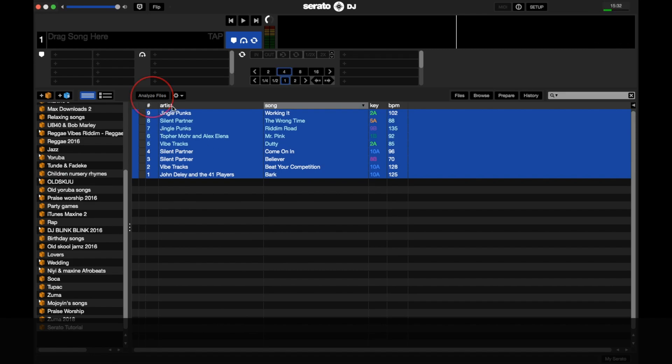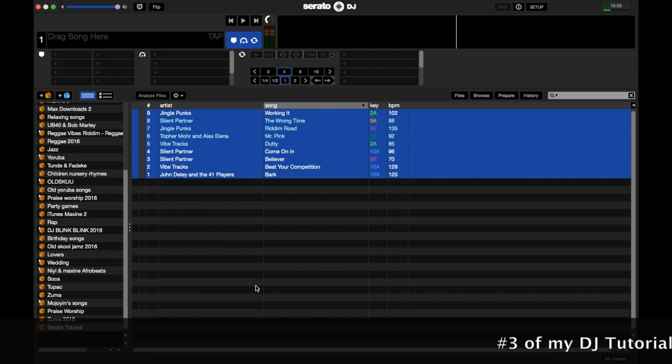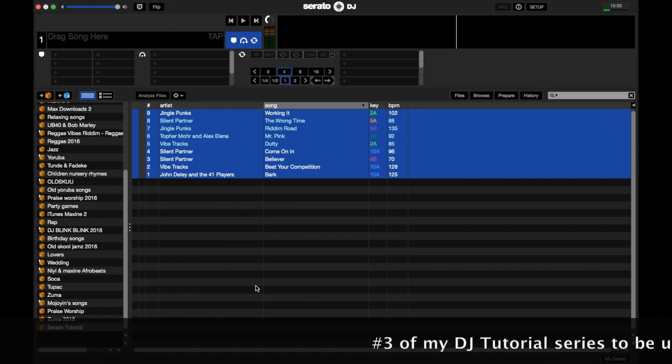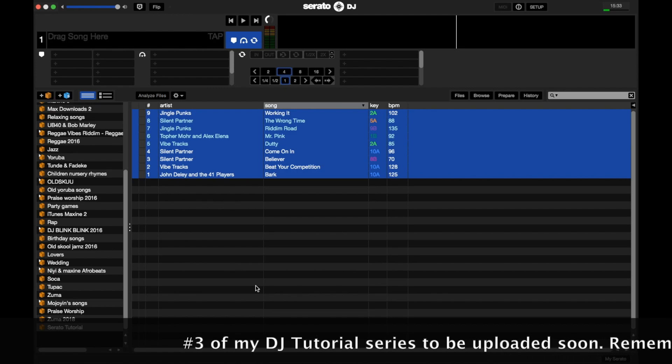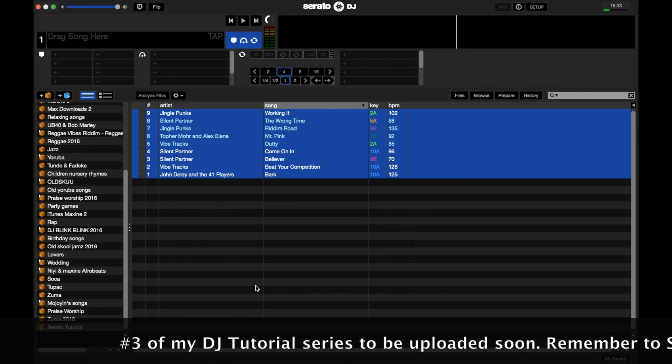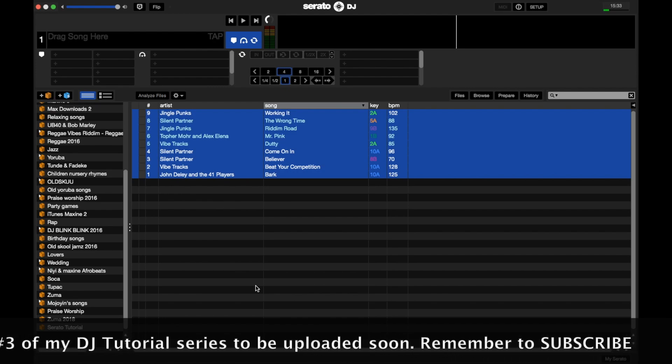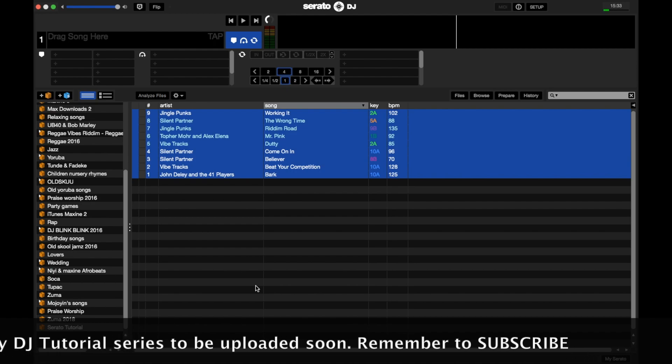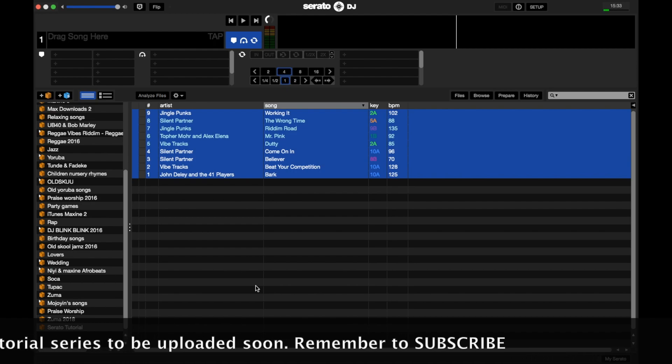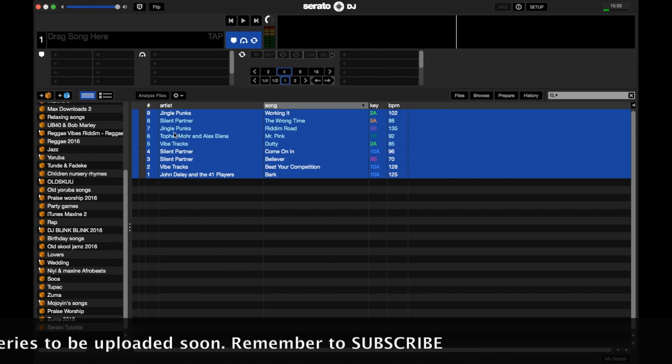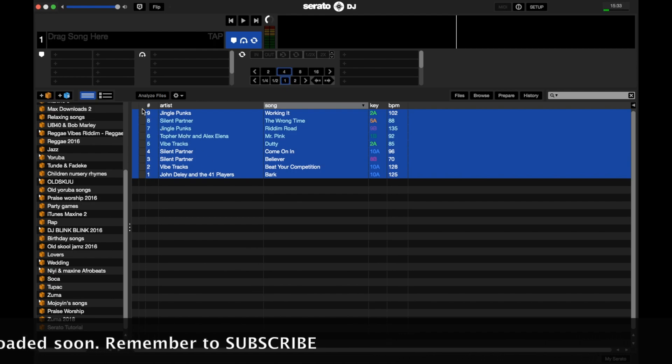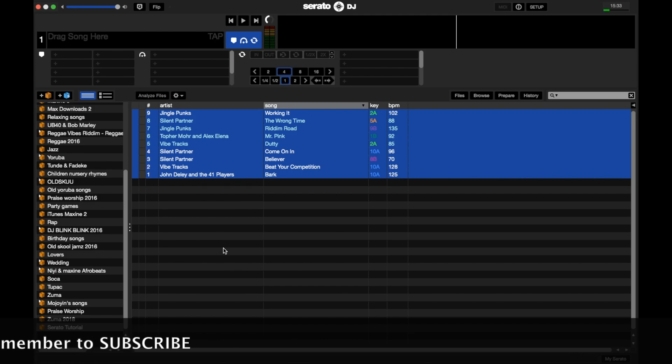So yeah, that's a summary of how you can analyze your files and songs on Serato DJ. The importance of analyzing your files is if there's any corruption or anything within your file, it's going to come up with a question mark here, and then you can delete the song. And also it helps you to set your BPM, the range, everything. It just makes life very easy for you.